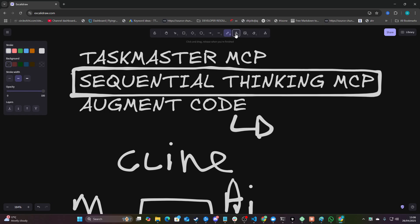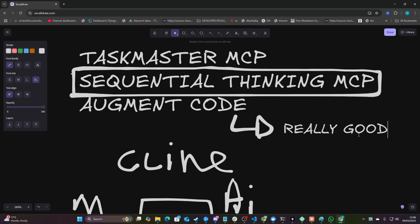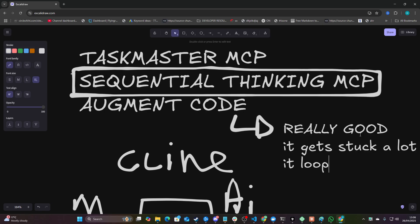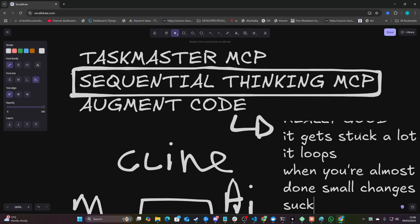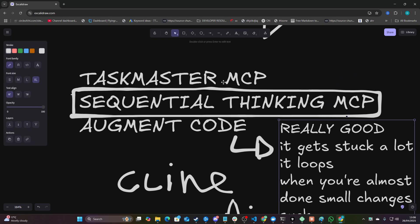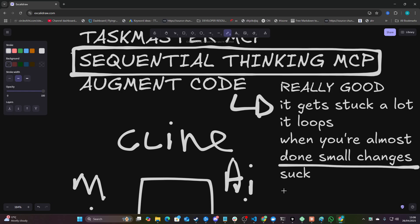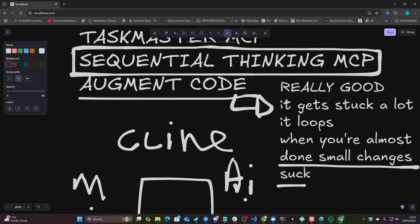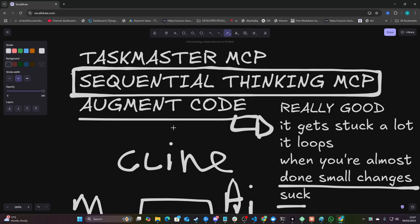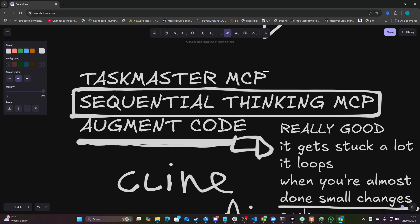Augment Code is really good, but I'm mainly going to be talking about the negatives today. The negatives are: it gets stuck a lot, it loops, and when you're almost done, small changes suck. When you're about to be finished and you just want to change a few more things, it just stops working — it breaks everything. So augment code for me is almost perfect, but it wasn't actually managing to complete this task with the required level of detail needed. So then I moved on to the Taskmaster MCP.